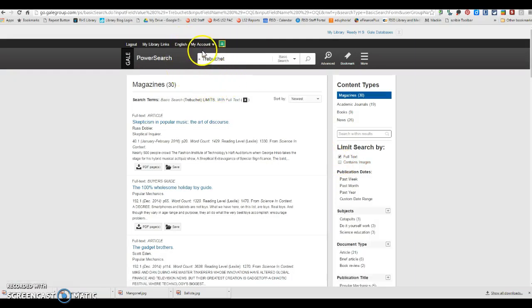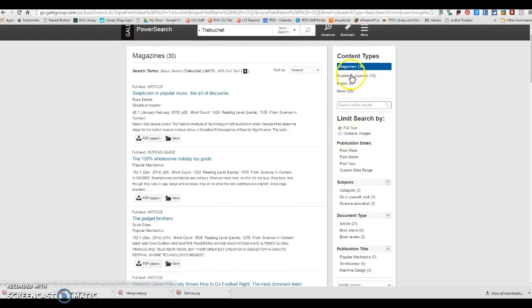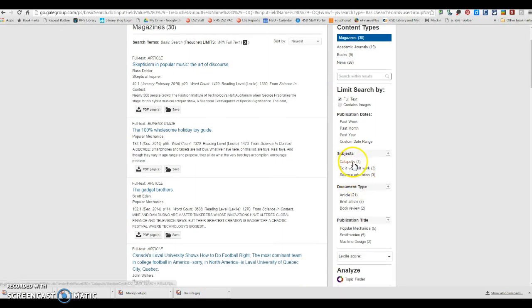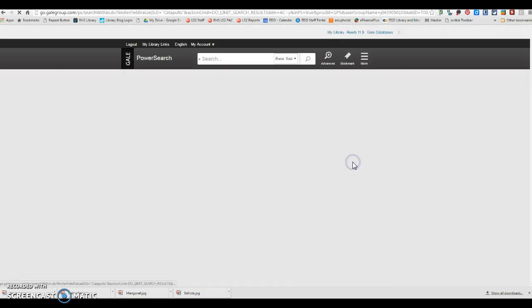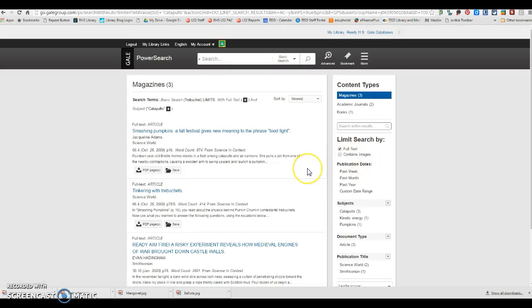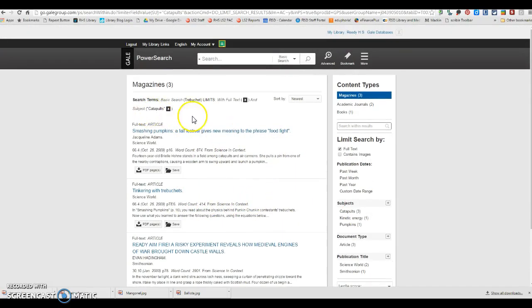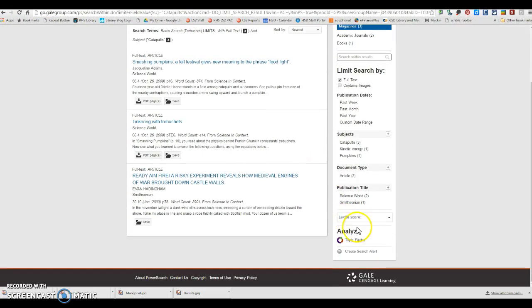And if it's the Gale one, of course, you can sign in with Google. And then over here, you can choose, do you want a book? Are you looking for a journal, a magazine article? Are you looking for catapults specifically? So you can do that over here.